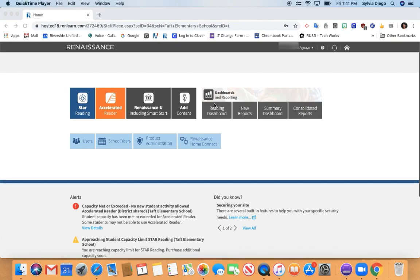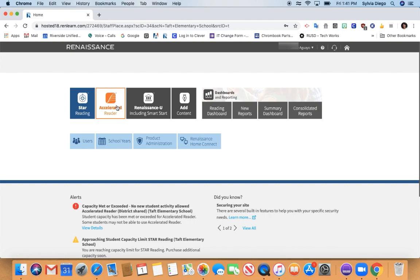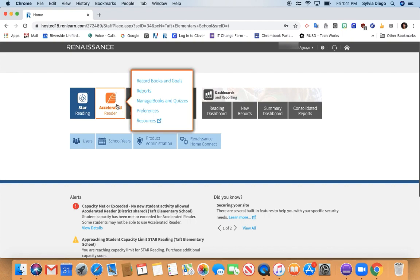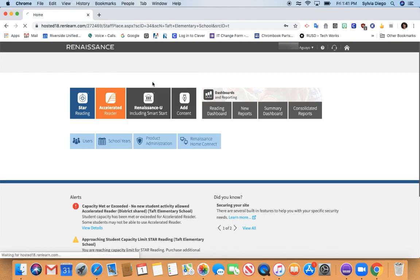The first thing you'll want to do is make sure you are logged in. You will go to the Accelerated Reader section on the dashboard. You'll choose the option that says Record Books and Goals.